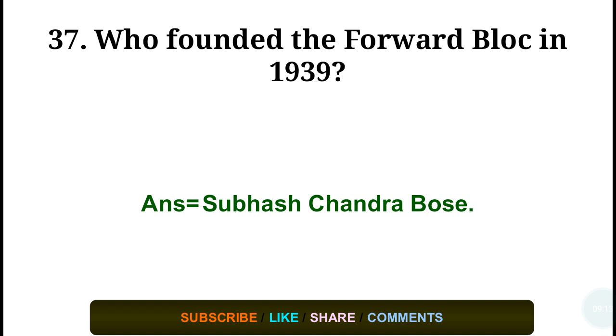Question number thirty-seven: Who founded the Forward Bloc in 1939? Answer: Subhash Chandra Bose.